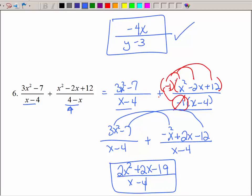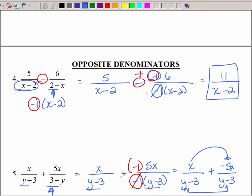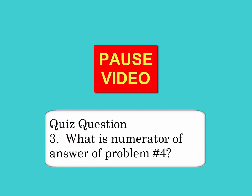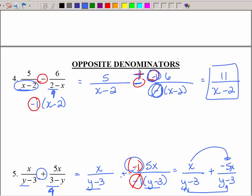Pretty easy — you just have to be careful with all those signs when doing the opposites. When I moved the negative 1 up top, a negative and a negative made a positive, but on the next example with a plus sign, that negative stayed. To summarize: keep the denominators the same, then collect like terms across the top, making sure to distribute any negative signs.